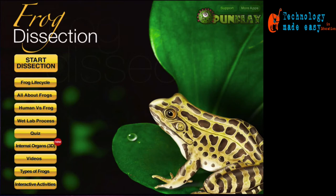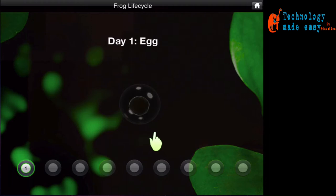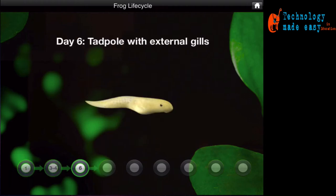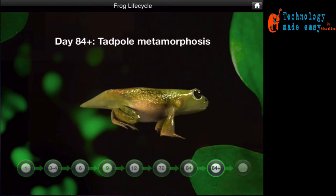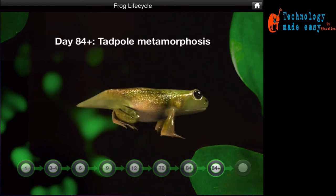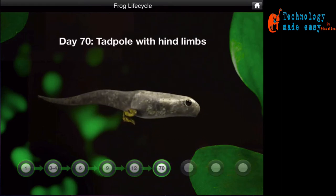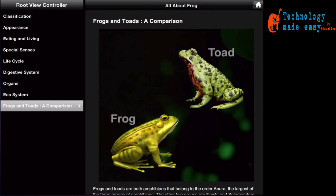For example, in the frog lifecycle element you can see how a frog forms from its early days as an egg and tadpole, simply by swiping your finger across the screen. You can read all about frogs and compare the differences between humans as well as toads.